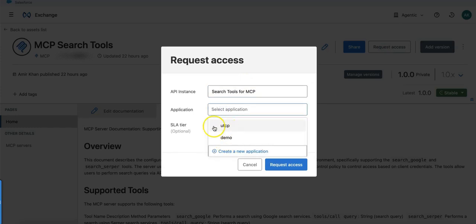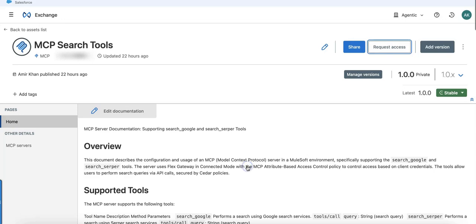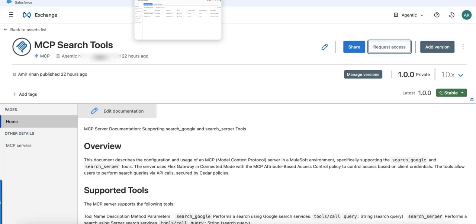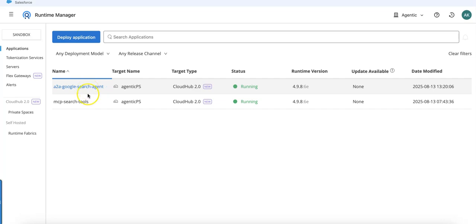This is something I created - the MCP server as well as the agent, which is just a search agent in this case, are fully deployed on Cloud Hub and I have secured them with different policies.